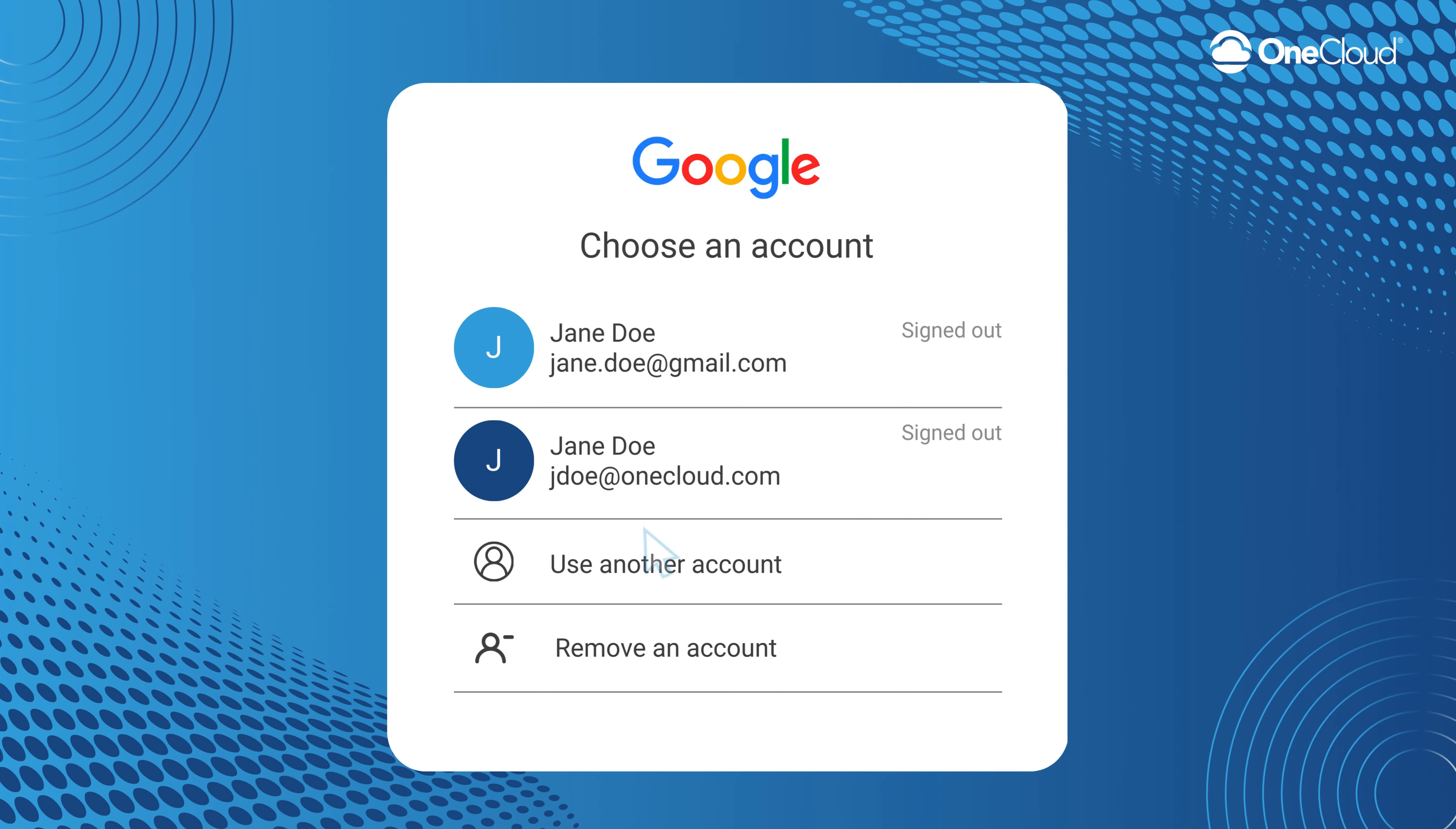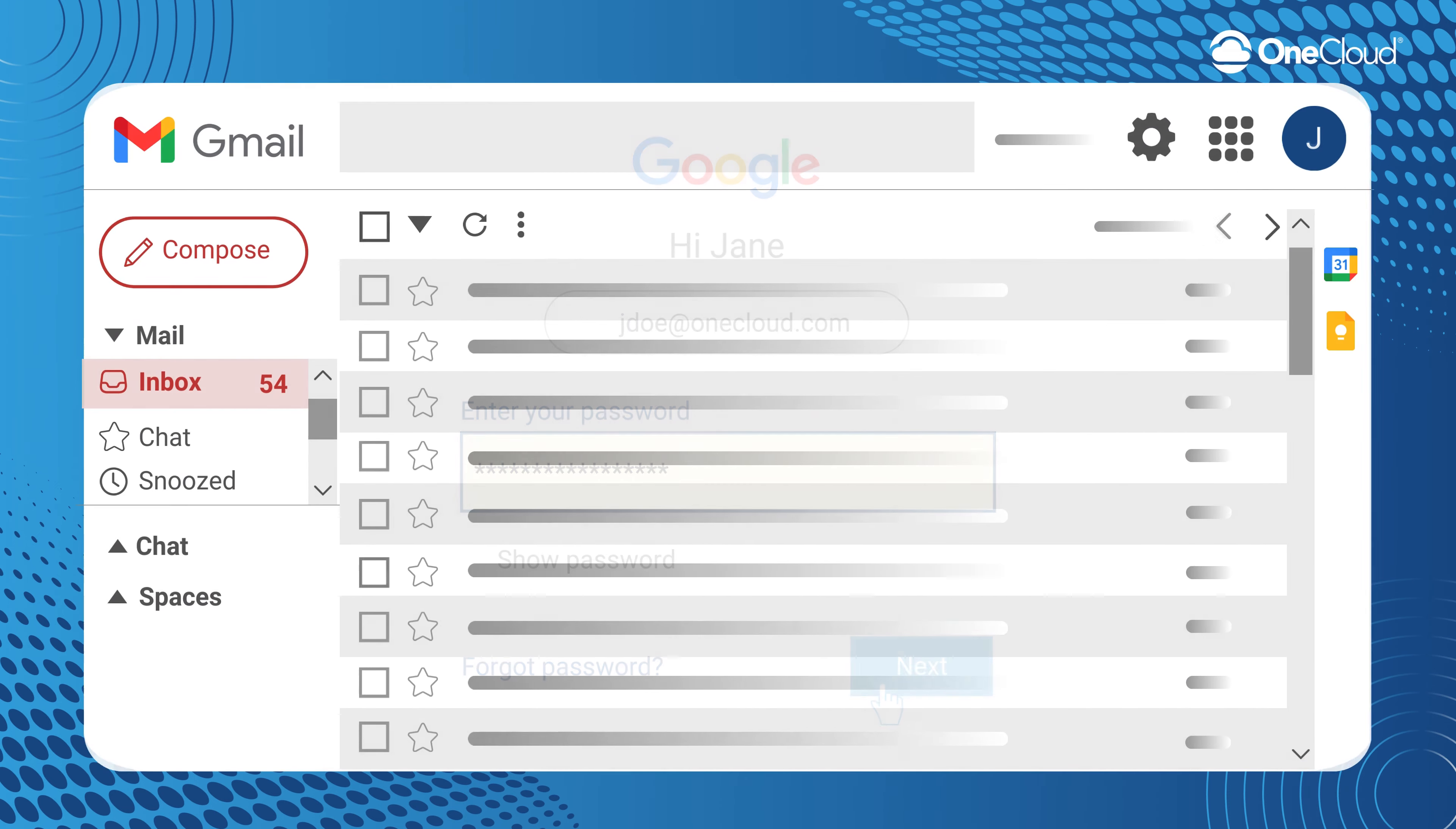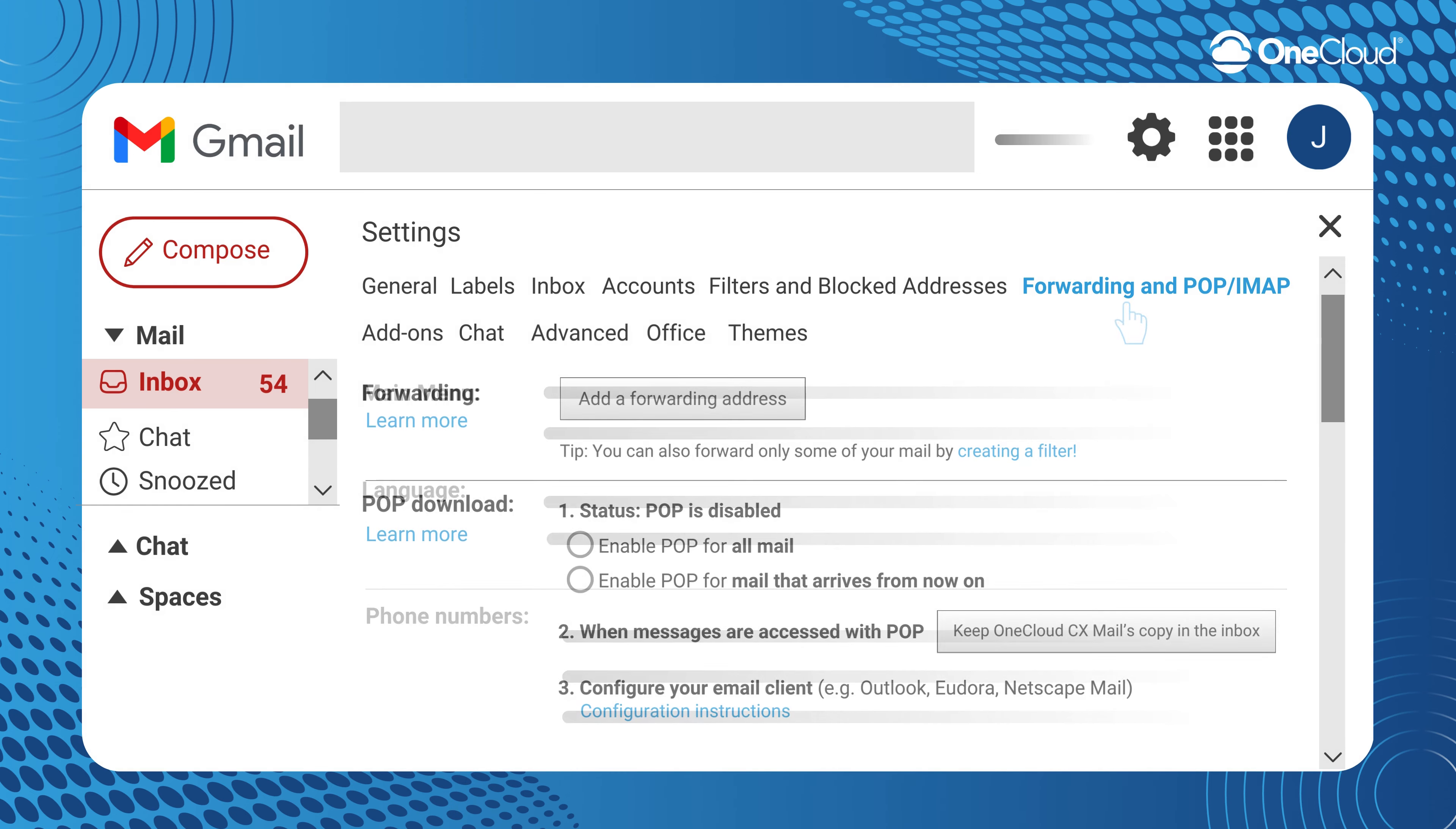To start, log into your Gmail account. In the top right, navigate to the All Settings icon and then click See All Settings. Go over to Forwarding and POP slash IMAP.